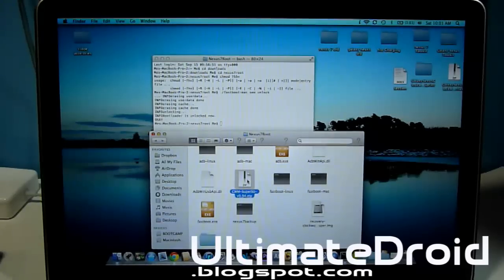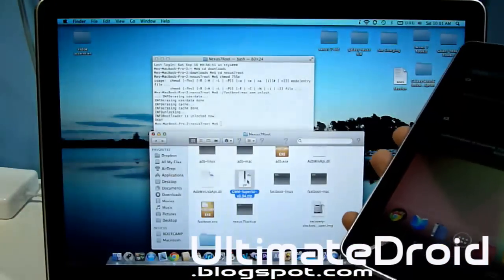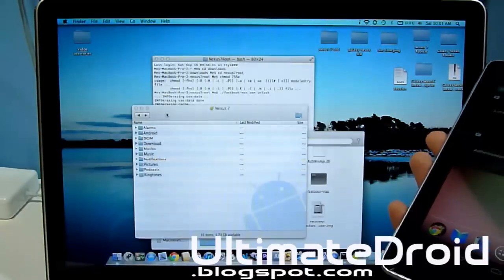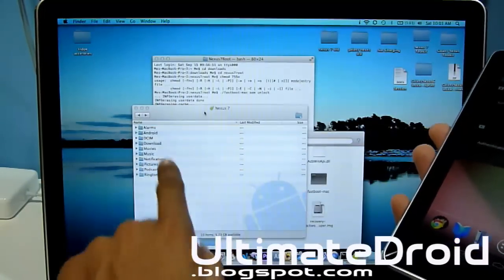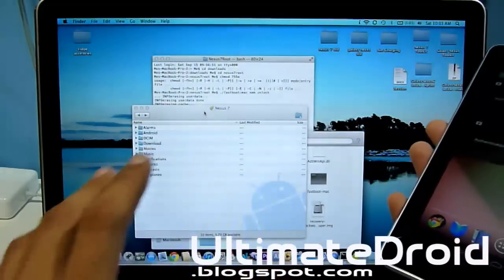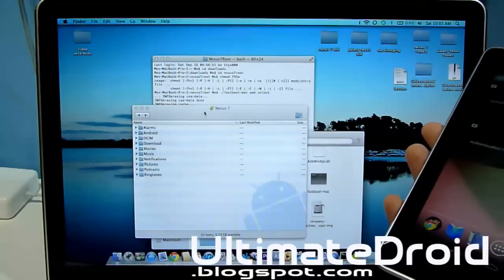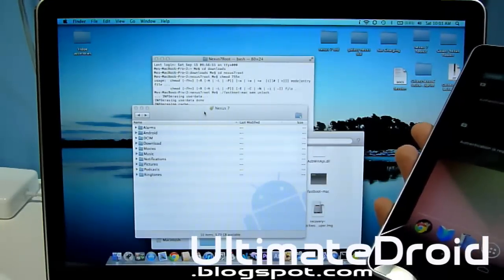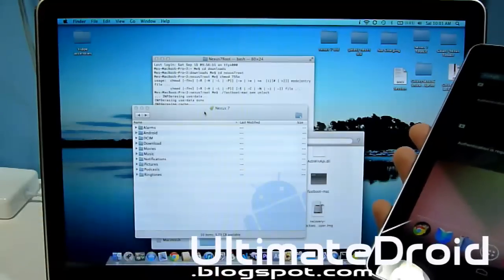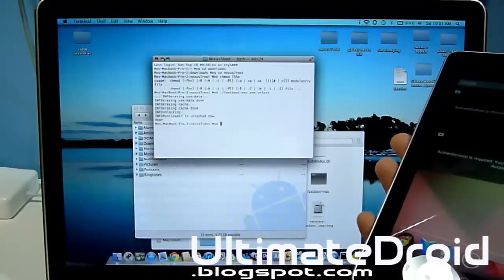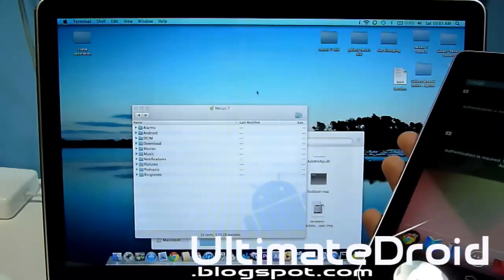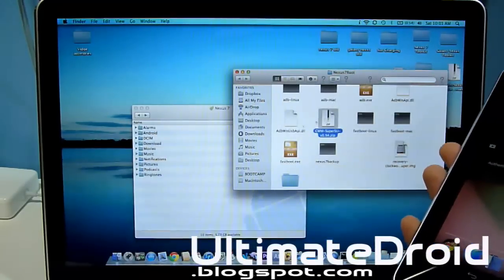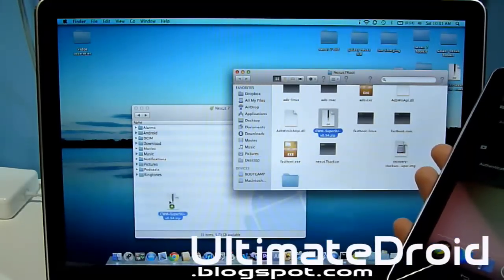Since we're on a Mac we can't actually just transfer directly — we have to use Android File Transfer. This is Android File Transfer; it pops up automatically when you plug in your tablet using a Mac. If you don't have it, I'll have a link in the description. Download, install, and transfer that zip file.